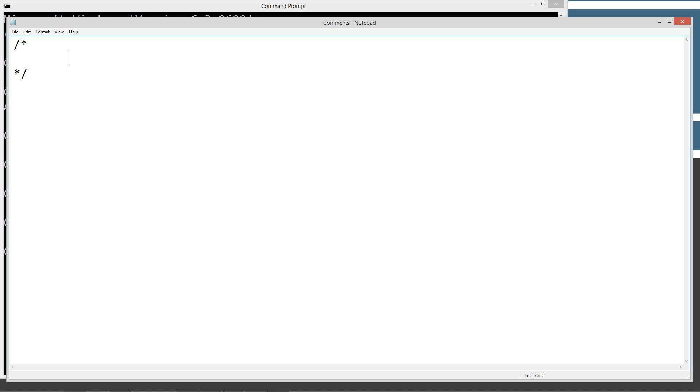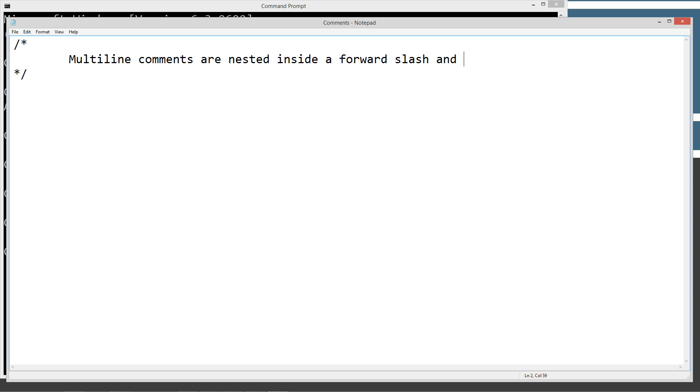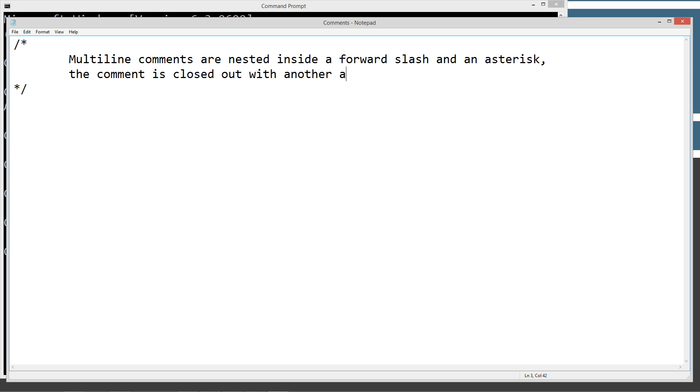So we'll go ahead and just type that in there. Multi-line comments are nested inside a forward slash and an asterisk. Asterisk. It's kind of always been a strange way of spelling stuff, but just my opinion.